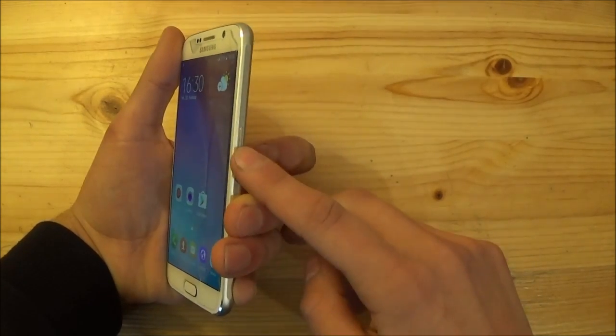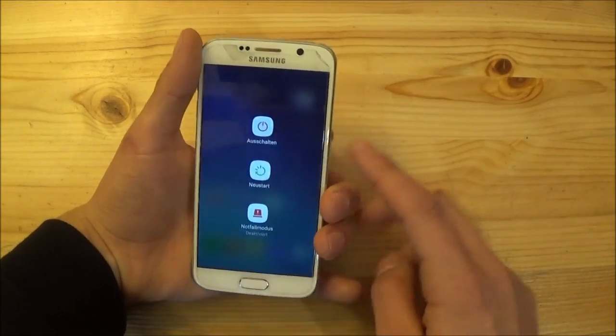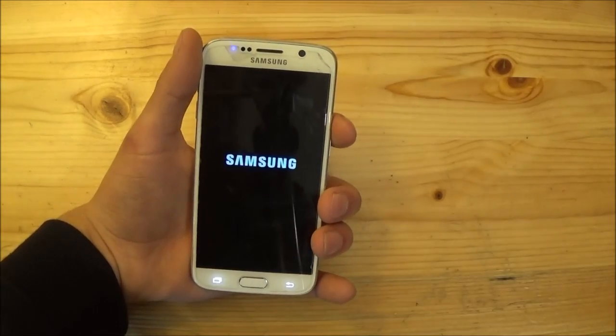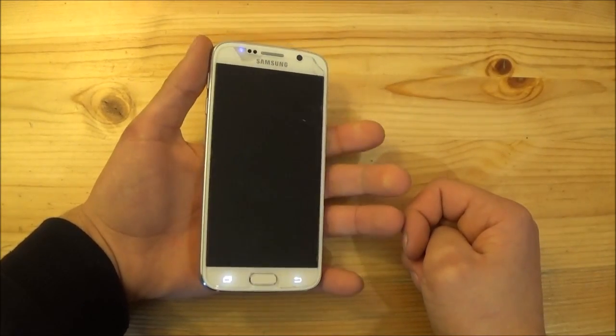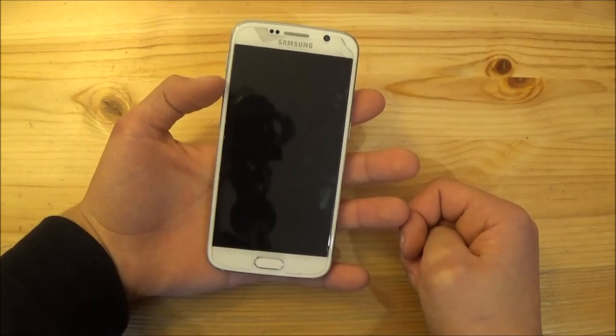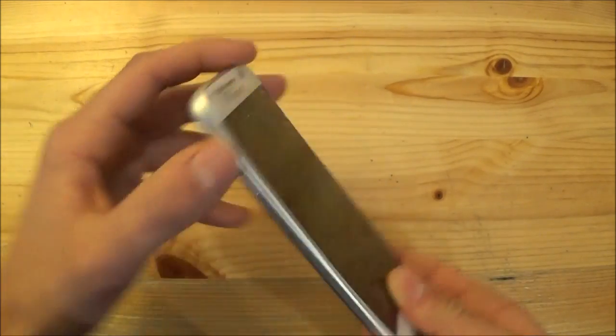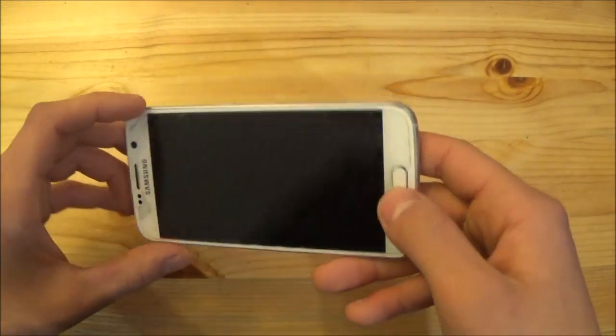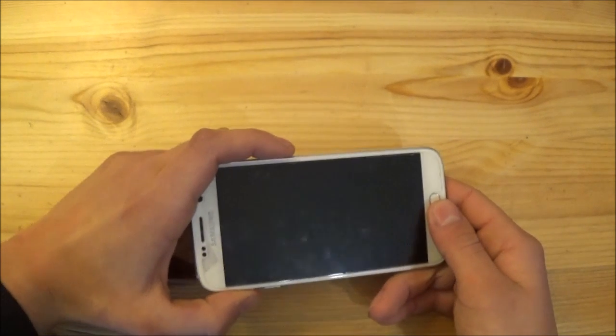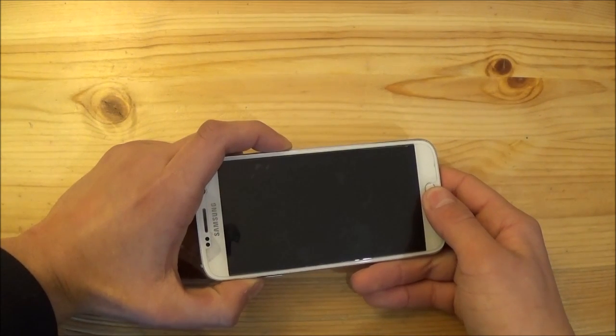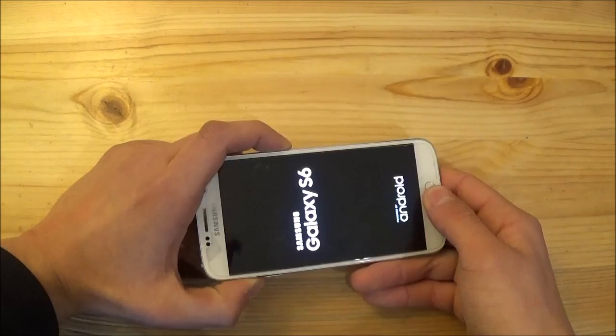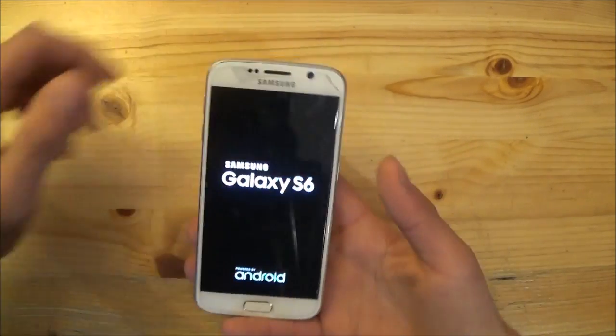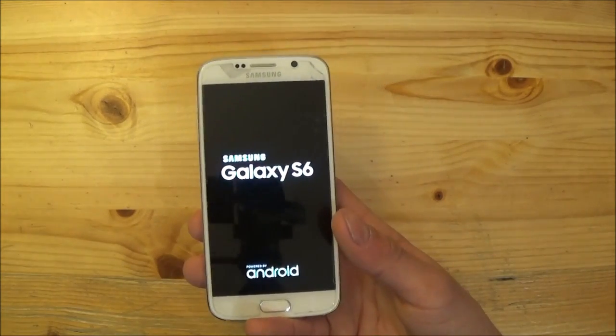So at the first place you need to power off your device of course and then boot into the recovery mode of your device. To boot into the recovery mode you need to press the volume up button, the home button and the power on button at the same time. And you need to release these three buttons until you see this boot screen.